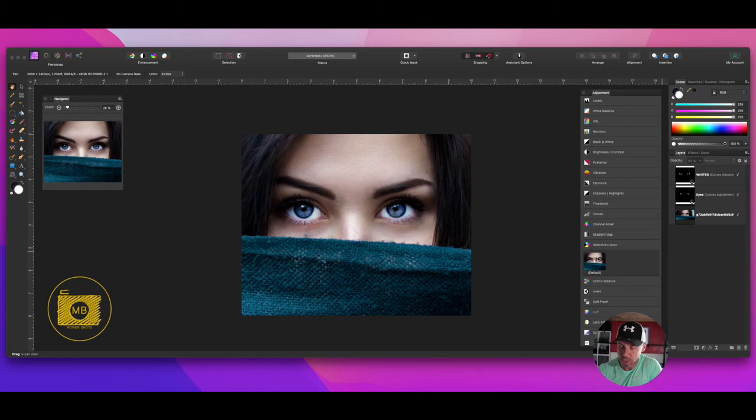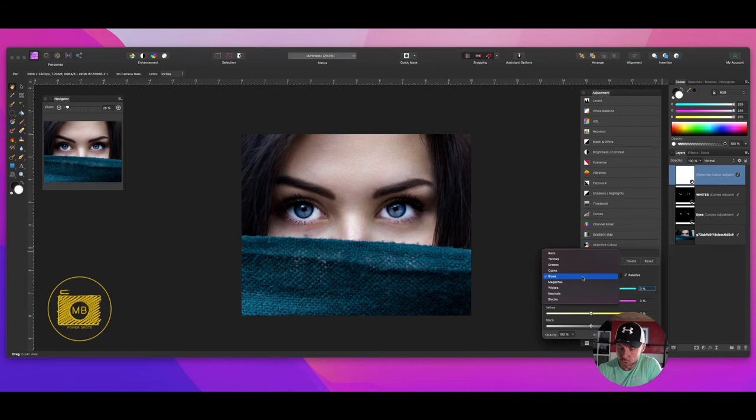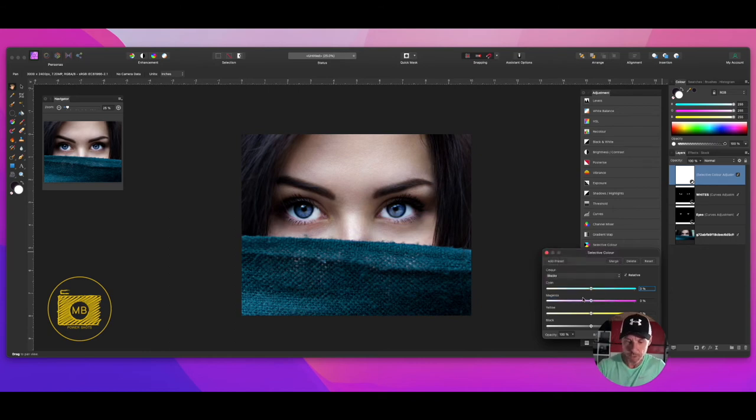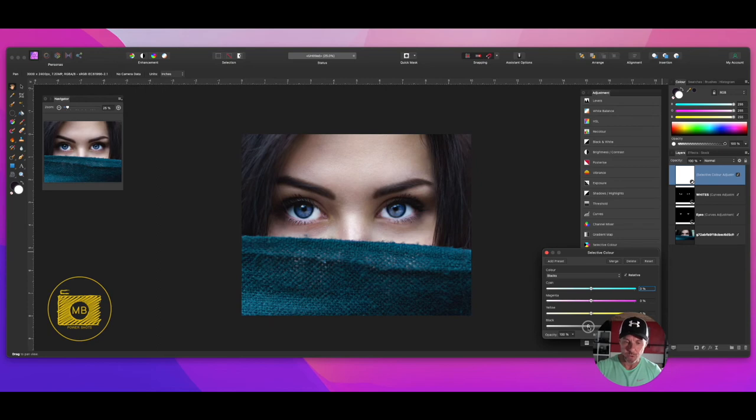I'm going to drop down to the blacks. What I want to do is put a nice sort of matte feel on this image. All I'm going to do is take the blacks down to around seven percent, reduce the yellows a little bit so it just makes the blues pop a little bit more.